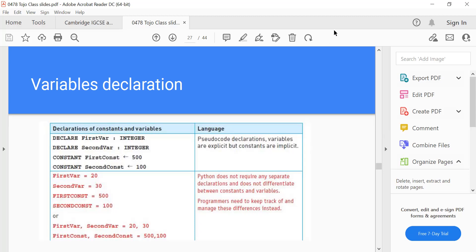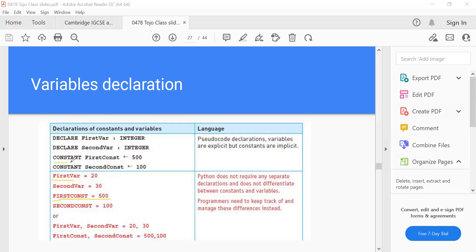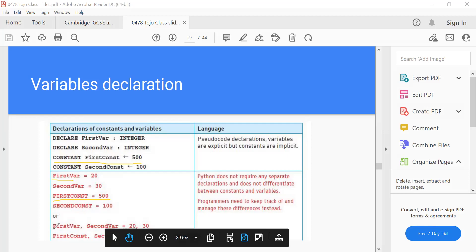That shows the difference between pseudocode declarations and constant declarations in pseudocode and Python. In Python we make constant names all capital letters. In pseudocode you put the word CONSTANT before defining a constant variable. We're able to define two variables and even initialize them in one line.